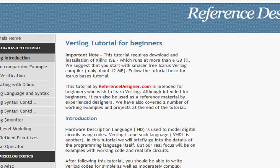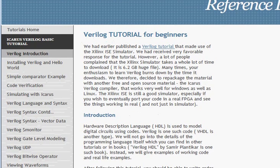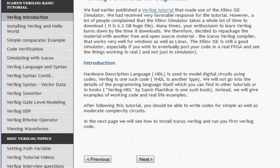We will be following another compiler called Icarus. It is very small in footprint — only 12 megabytes. So we go on there and use this Icarus-based tutorial to learn Verilog.